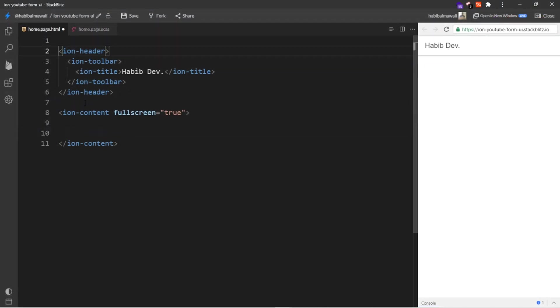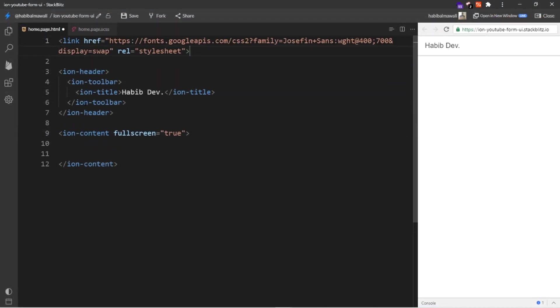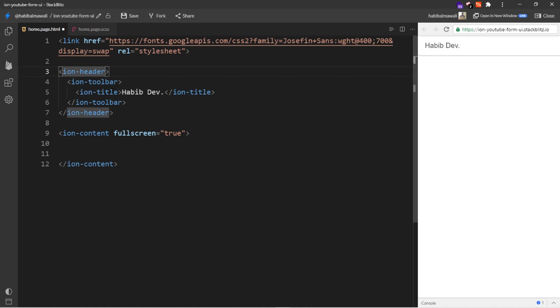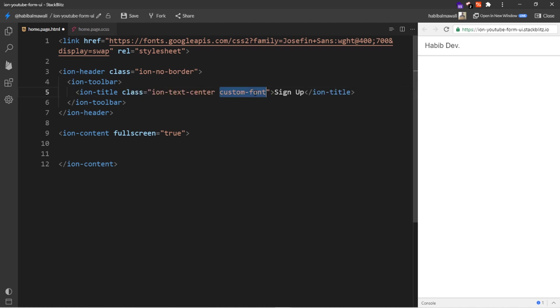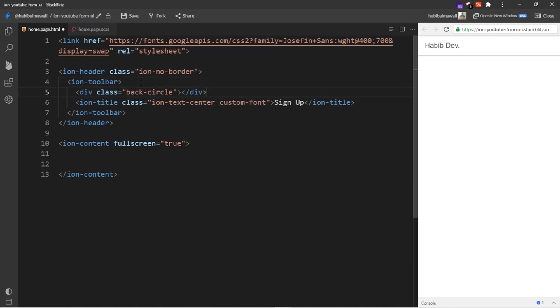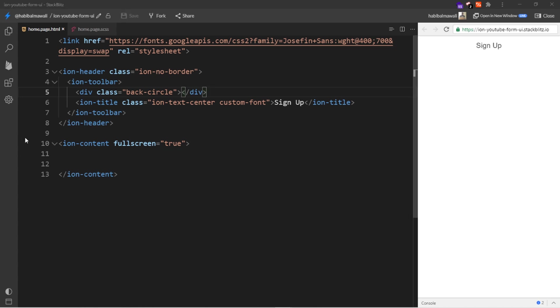Let's start with the coding. The first thing we need to include the font, so I will paste the link here. As usual, I will add a class to the ion-header to remove the border. I will name the title as Sign Up and I will add a class to center the text to the middle and add a class for the custom font. I will add a div inside the ion-toolbar for the circle. In here, if I save, the result will be like this in the home page.